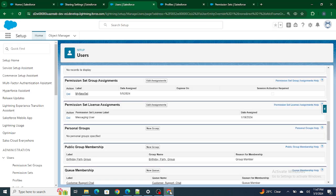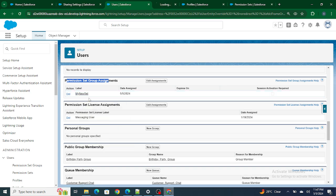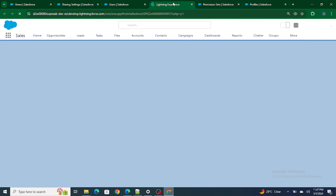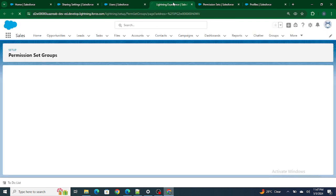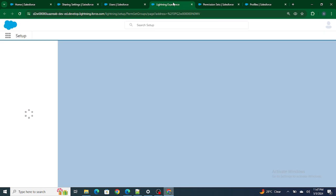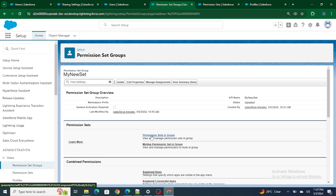To answer this, I have created a permission set group. Inside this permission set group, I have assigned the 'Delete Actions Access' permission set, as I already showed you. Using this, Raju Srivastav is getting all accesses to the account — read, create, edit, and delete.